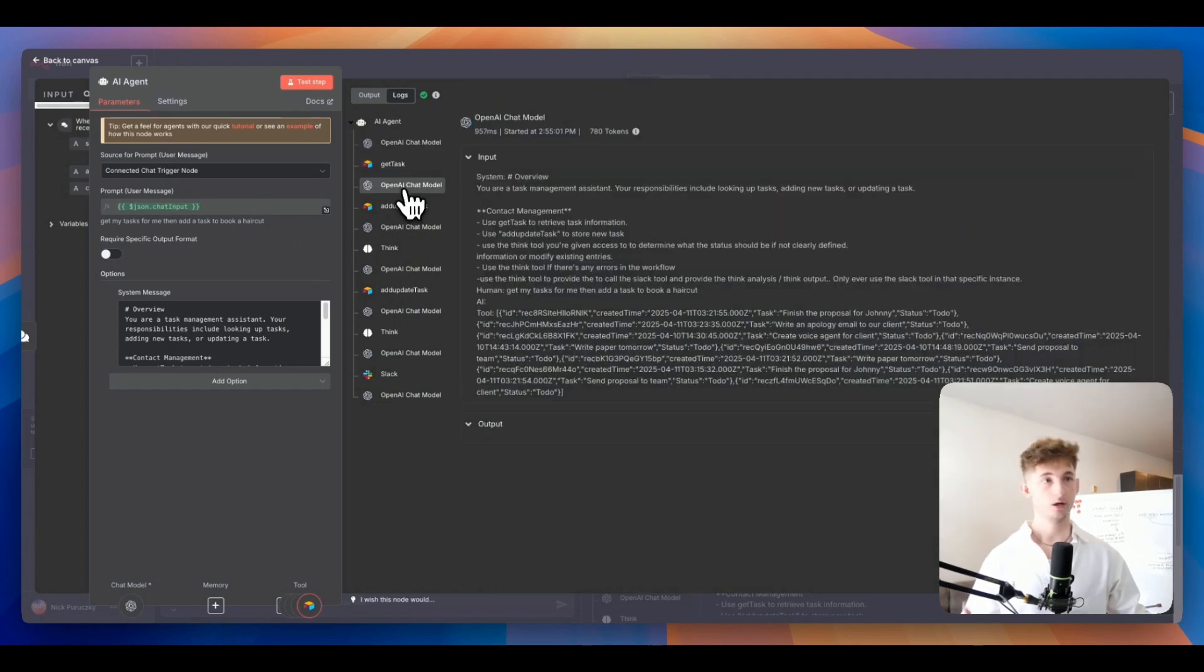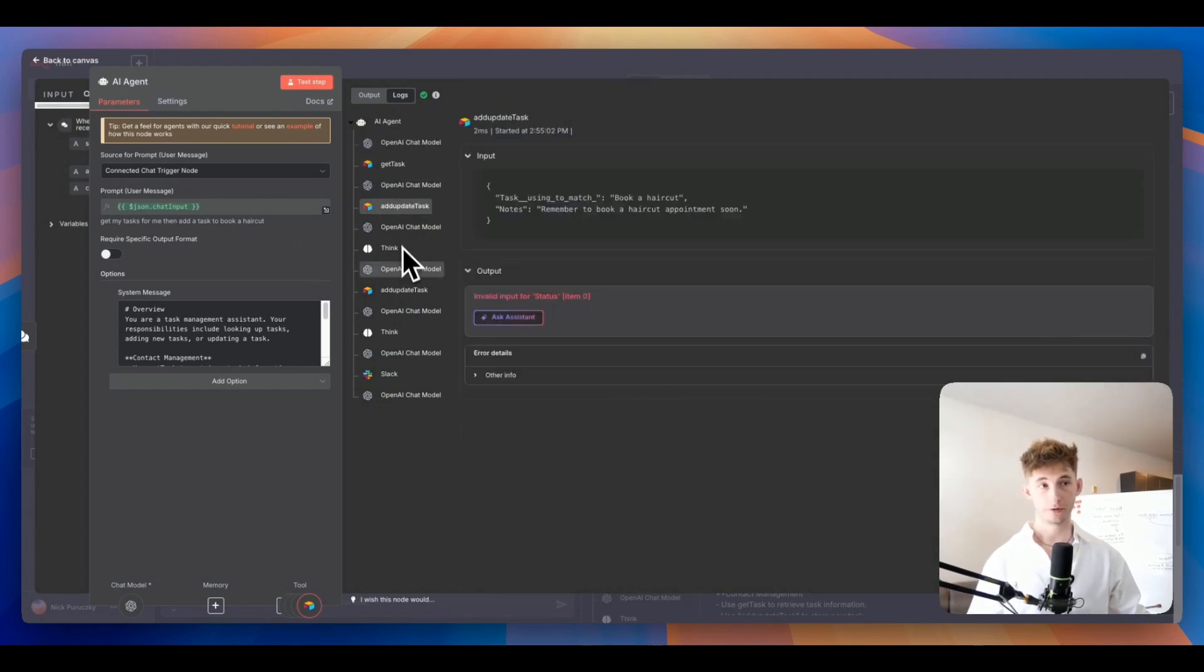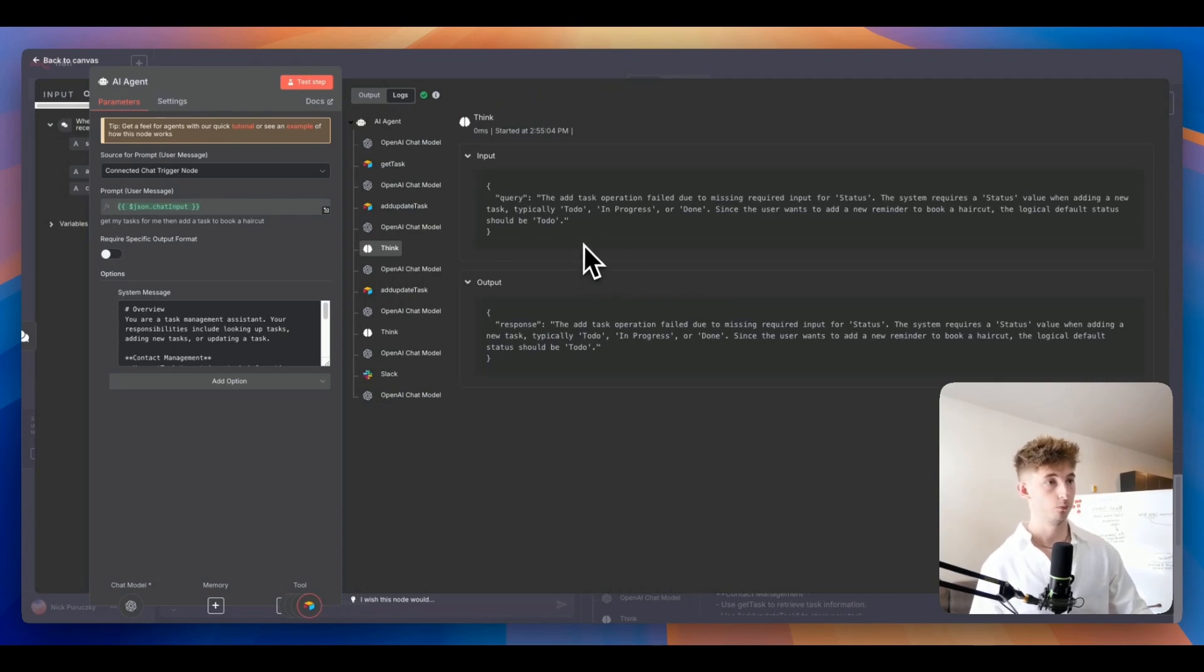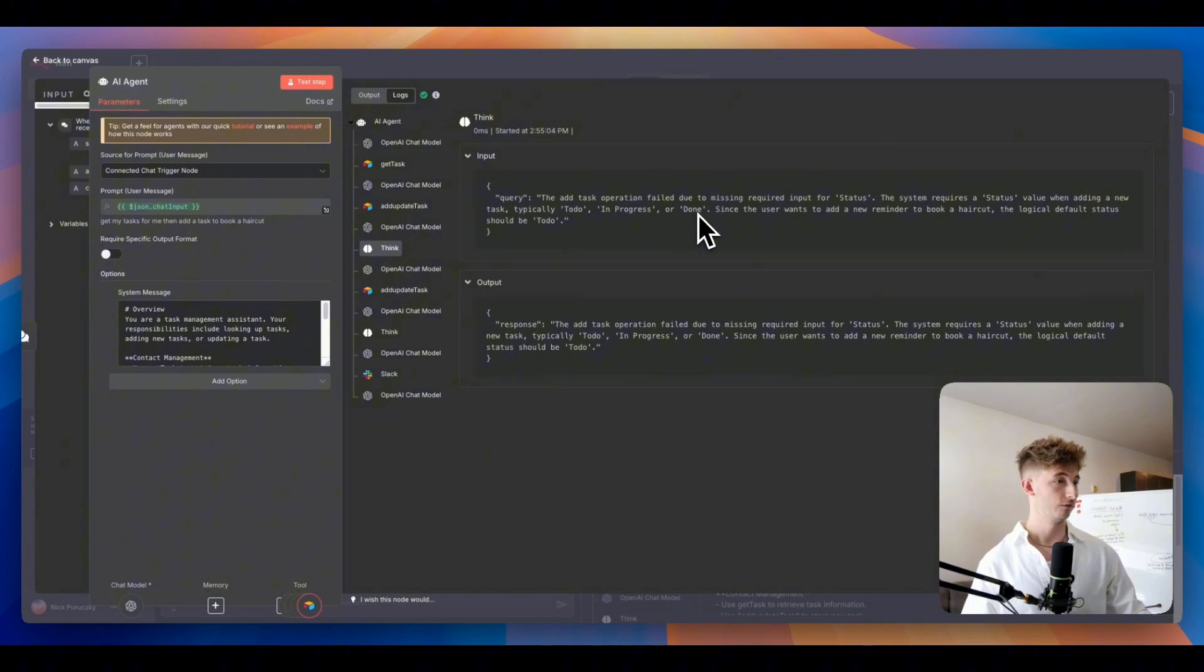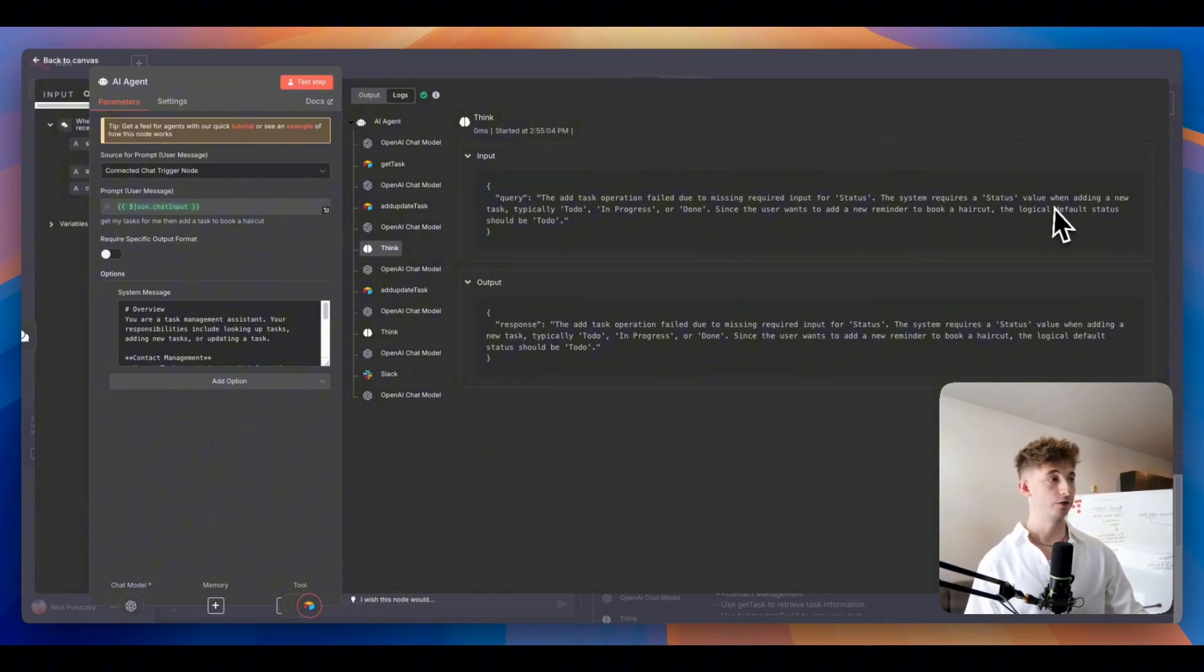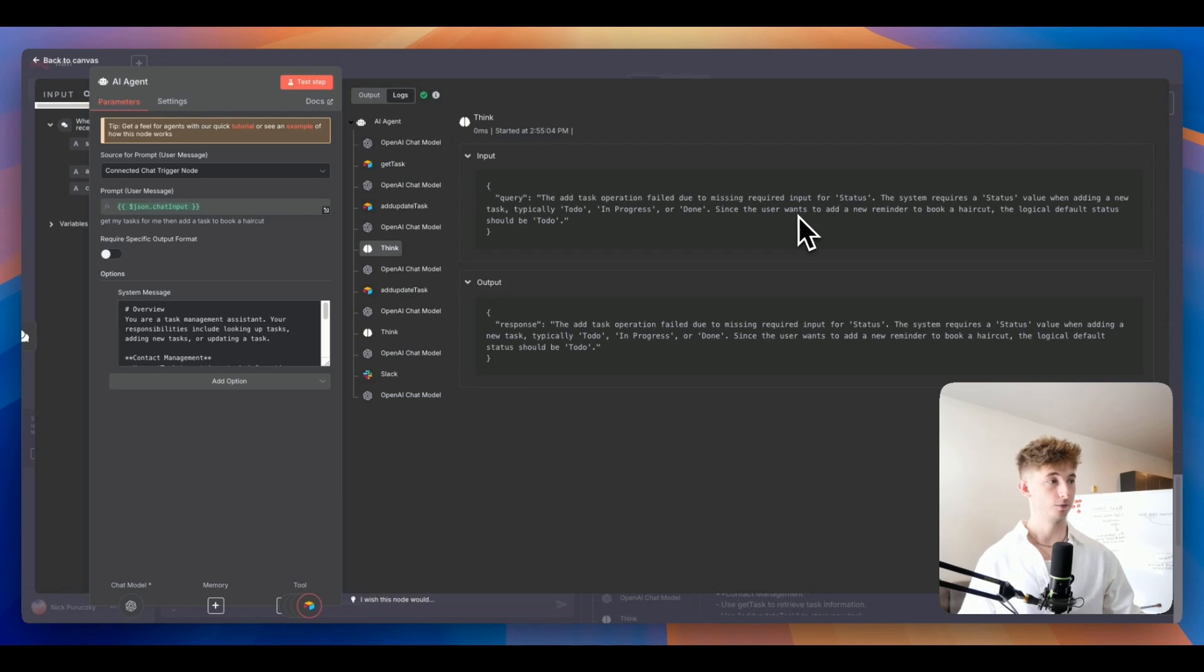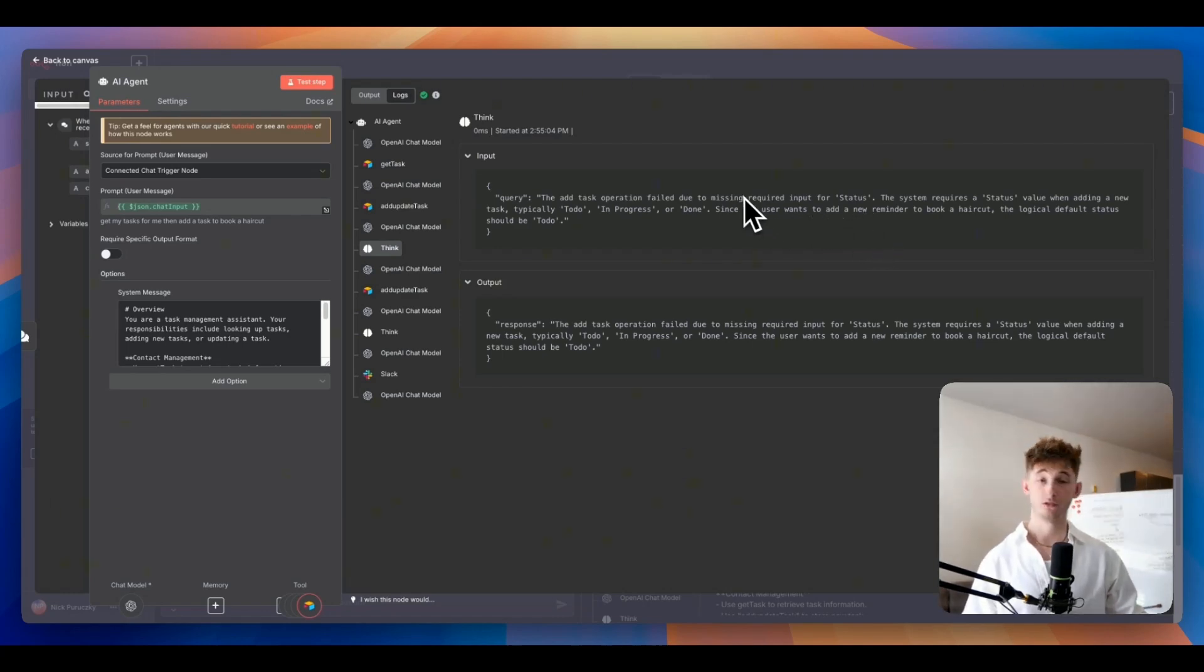In the ThinkTool, the query was the add task operation failed due to missing required input for status. The system requires a status value when adding a new task, typically to do, in progress, or done. Since the user wants to add a new reminder to book a haircut, the logical default status should be to do.